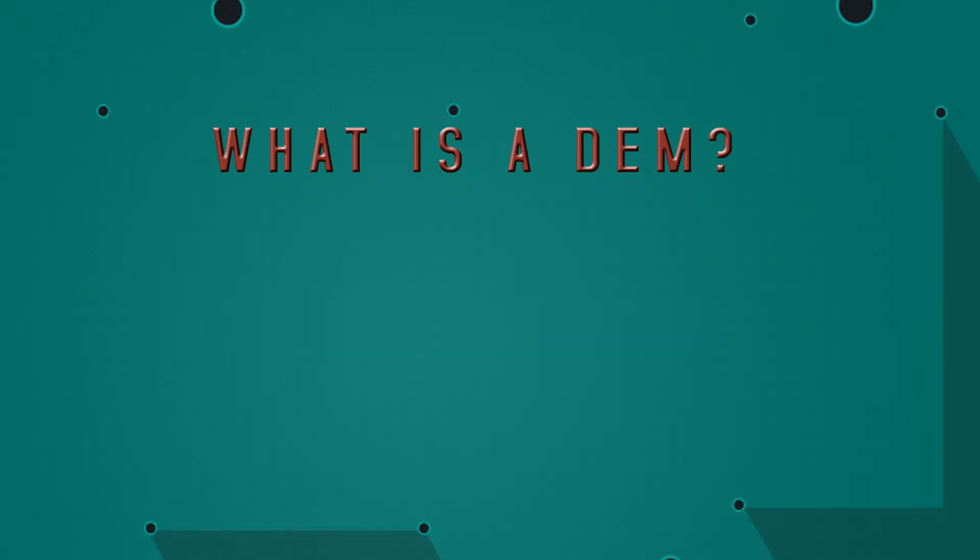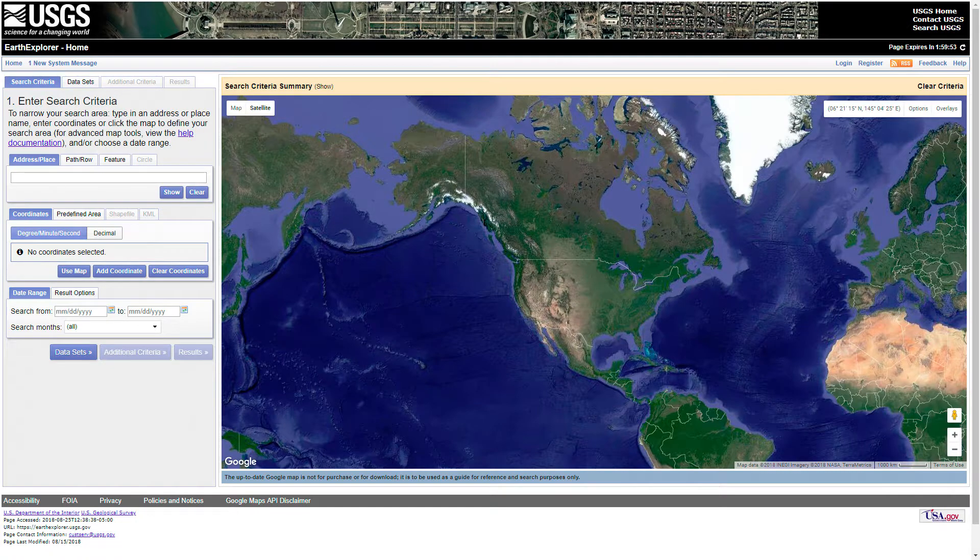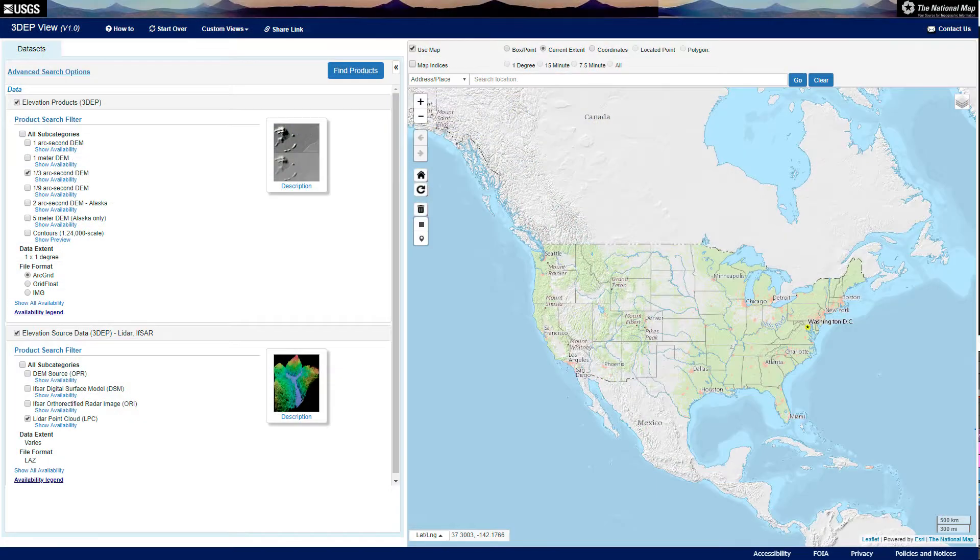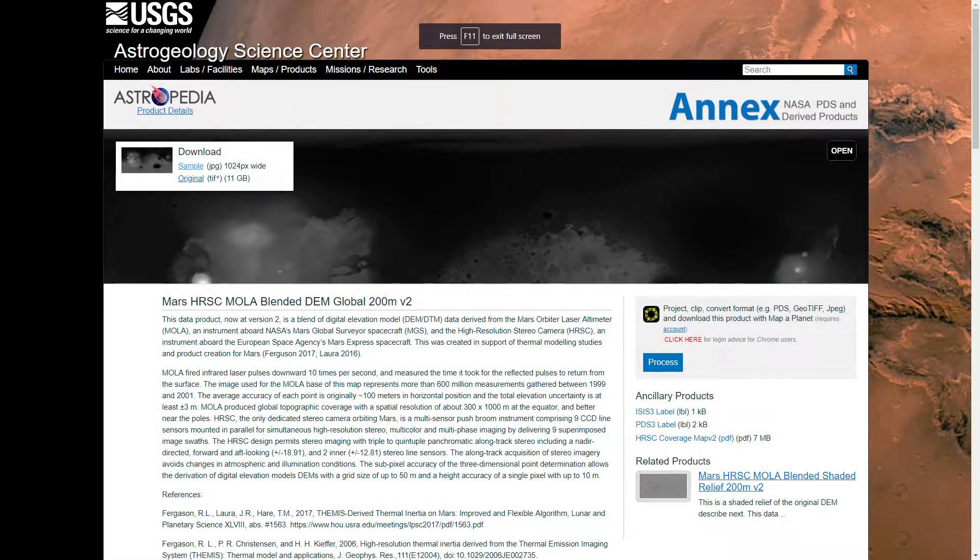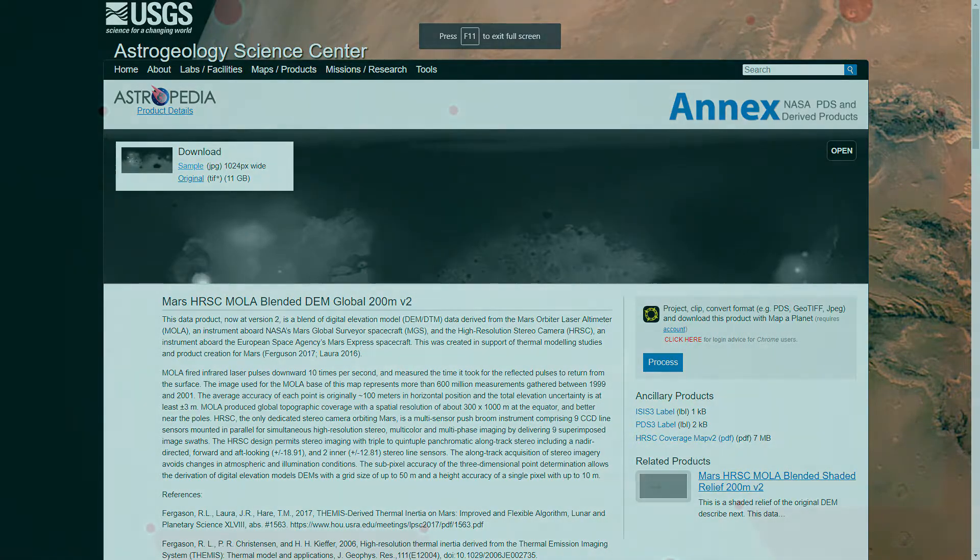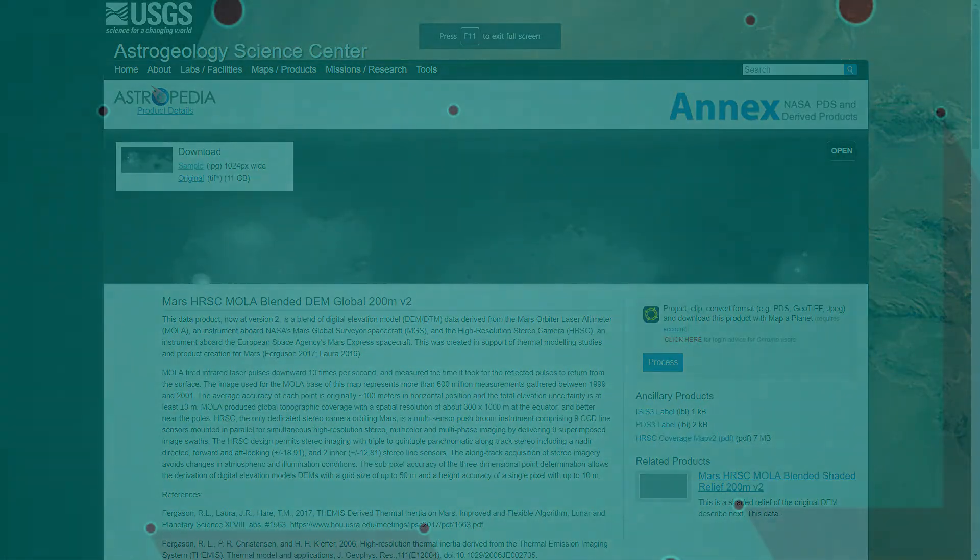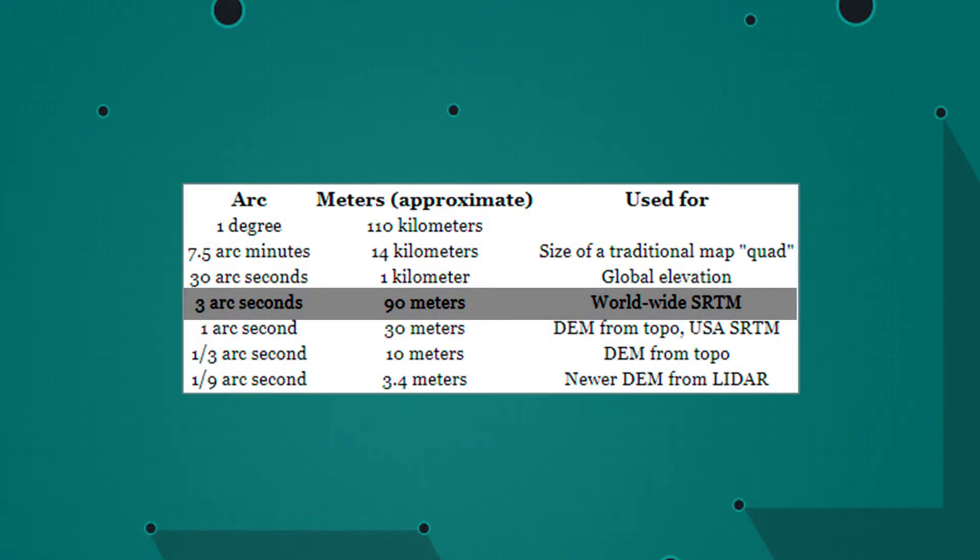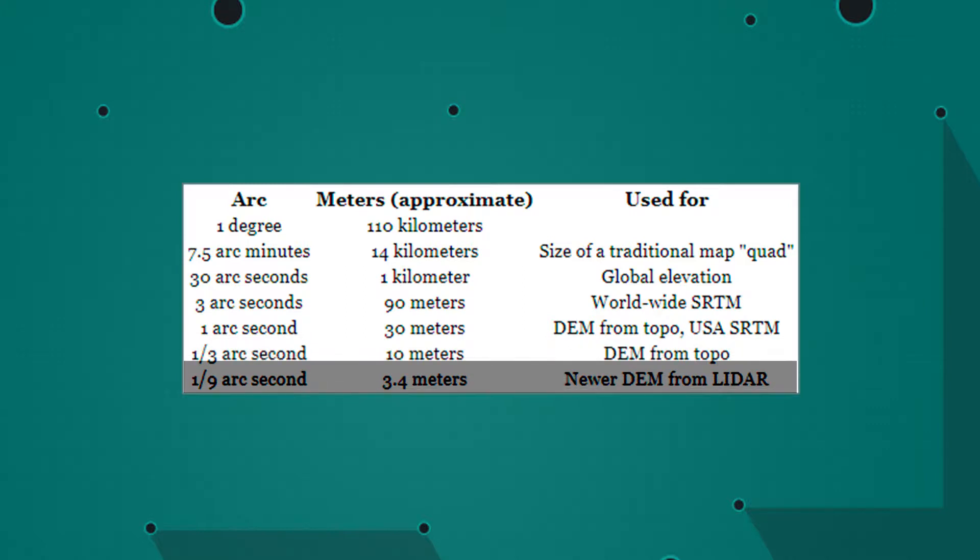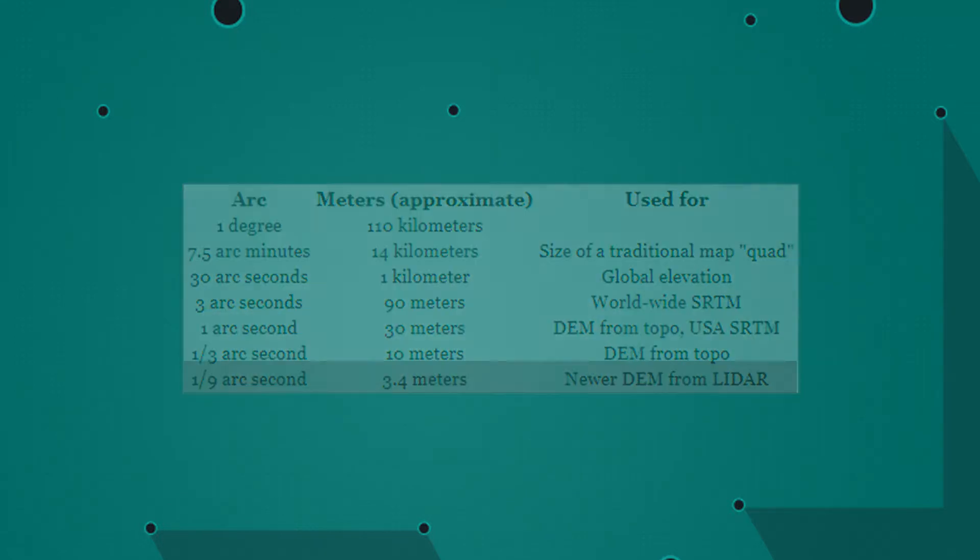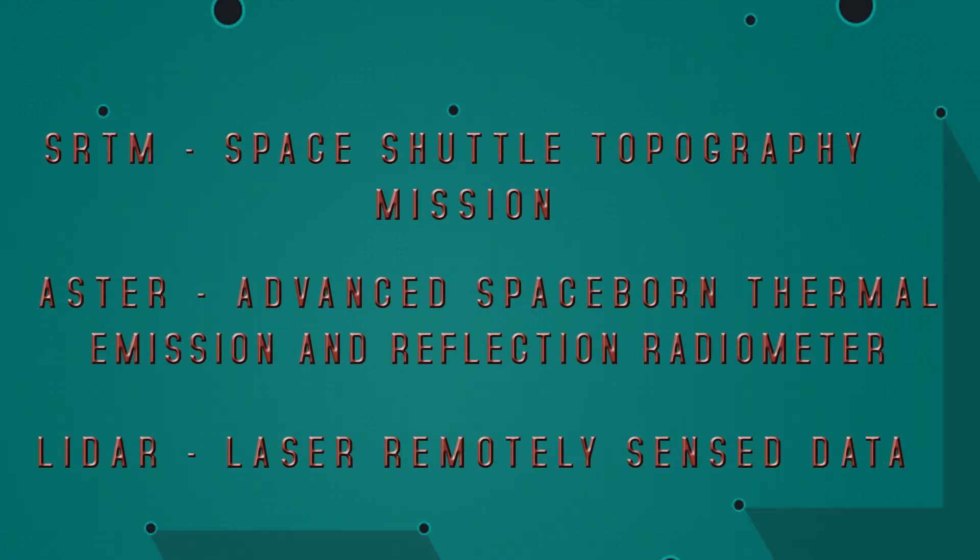We discussed where we're going to be able to find this information including the Earth Explorer, the USGS national map, viewfinder website, and for otherworldly information we can get things such as the Mars MOLA. Links to these websites will be provided in this tutorial's information section. And finally, we discussed what the difference in the DEM data is in terms of the resolution of the data, all the way from three arc seconds to one arc second to one third and one ninth, and the resolution those represent, and how finite the elevation details they contain happen to be. And then our data collection types, the SRTM data, Aster data, and the LiDAR data.